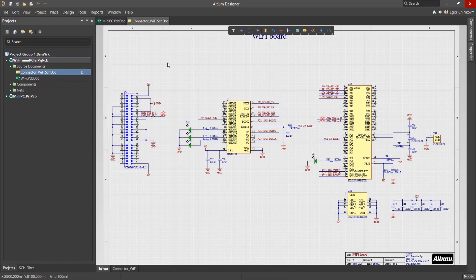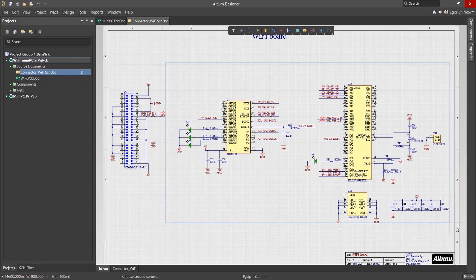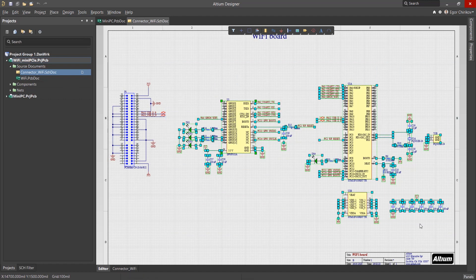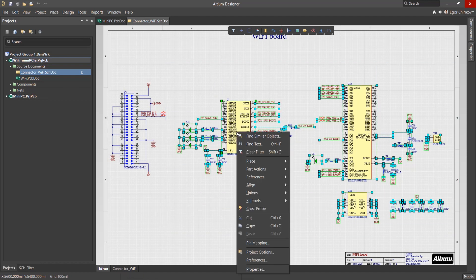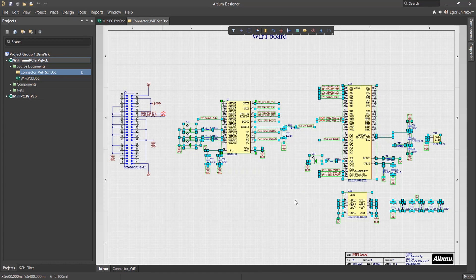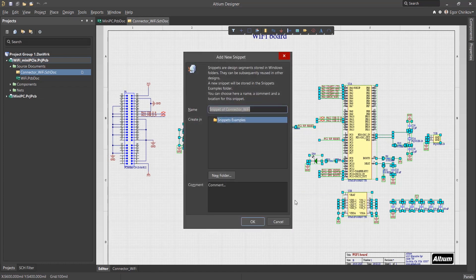To create a new snippet, you need to select all the objects that will be included in it, and execute the right-click Snippets Create Snippet from Selected Objects command.